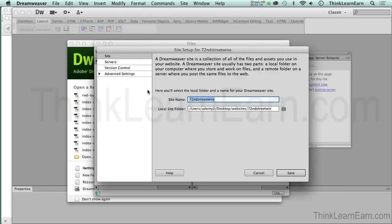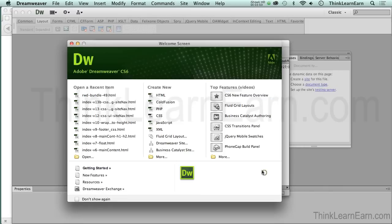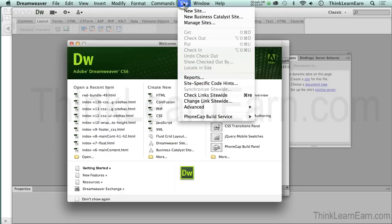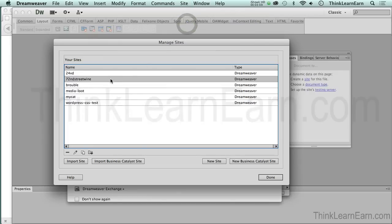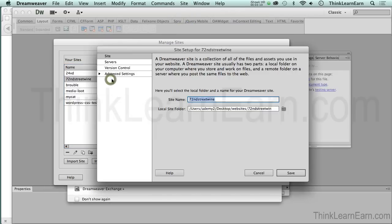If you forget to do that, of course, you can do that under site. Anything about a site is under the site menu. Based on these choices, we're not making a new site. We're going to manage sites. Then you can just double-click the site that you want to manage and it brings you right back into here.